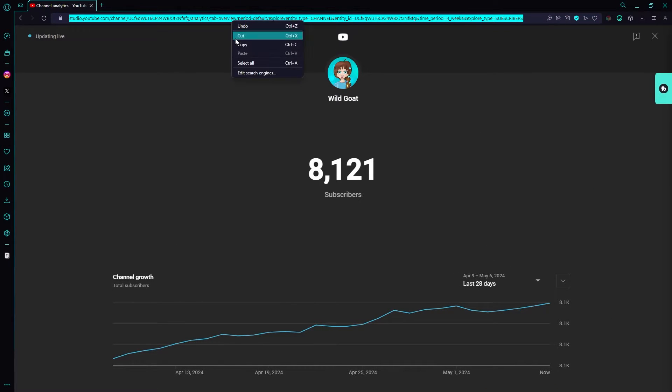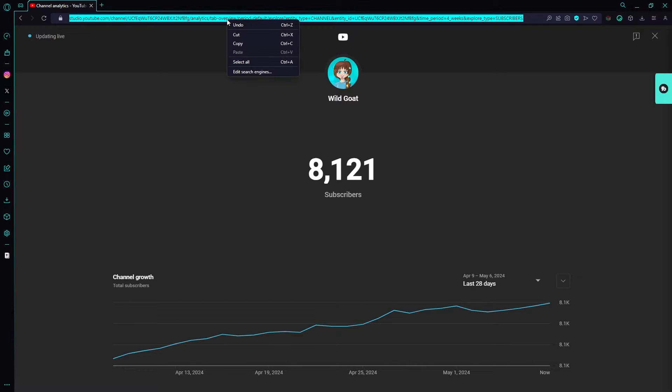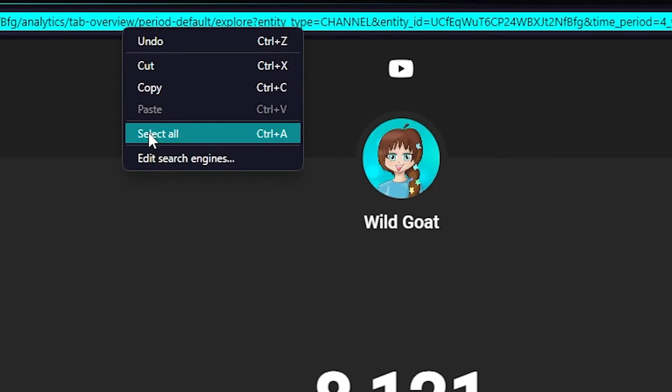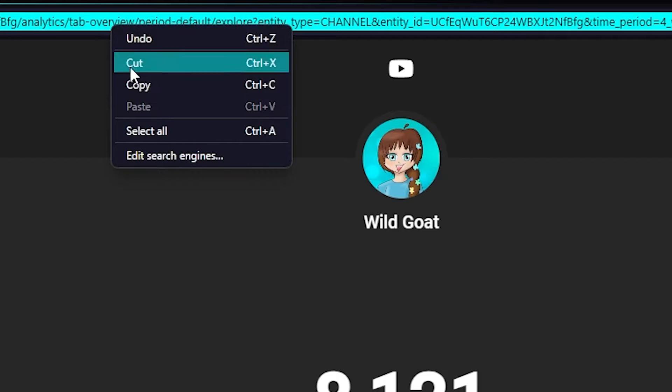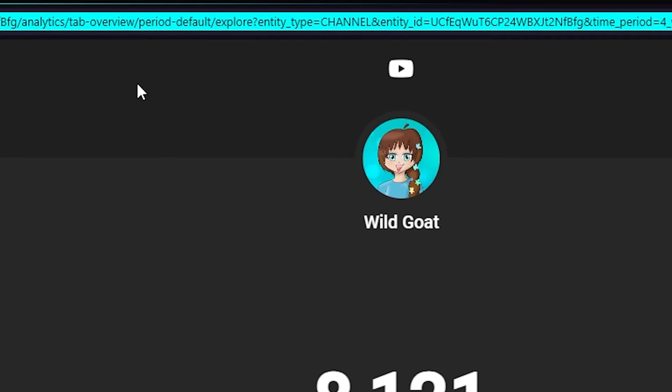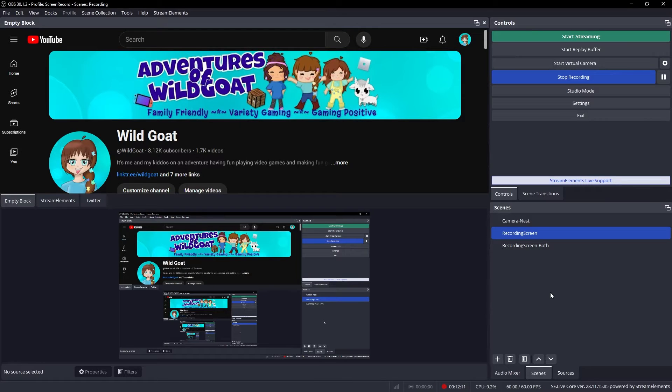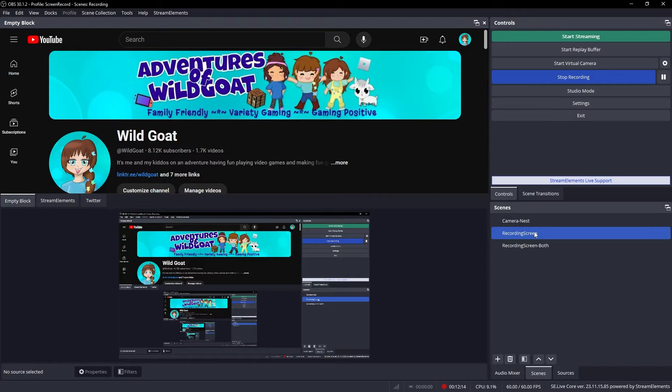Copy and paste the URL in any way that you can do that. In the example here, I click on it, select all, and then copy. Now that you have that URL, you can come over here into OBS.